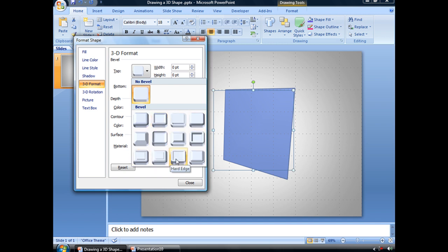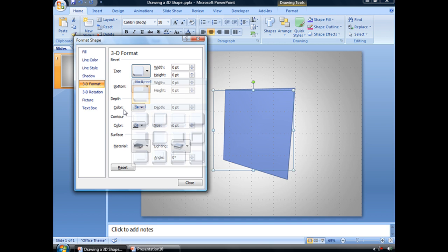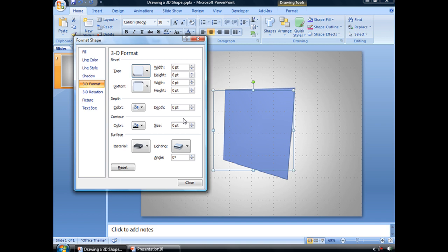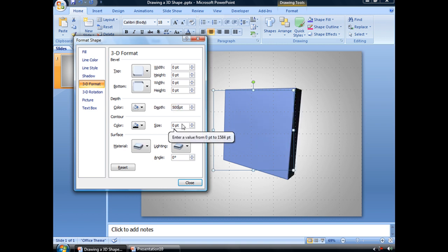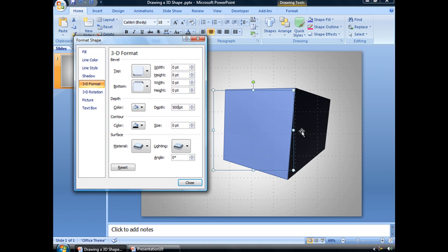But what we're really interested in is this depth section. Right now our depth is set to zero points, which makes it a very flat object. We however want to bump this up to, let's say, let's try 500 points. And you can see what that does. It extends kind of like the back of our square.